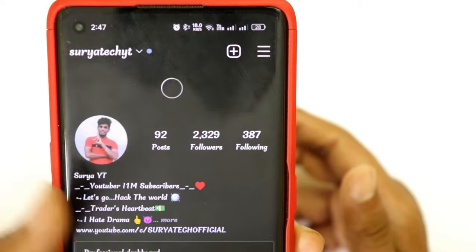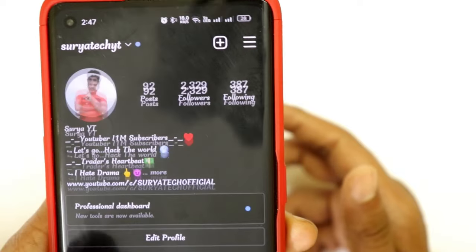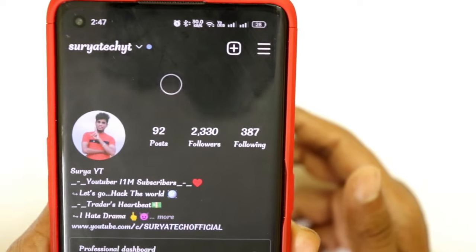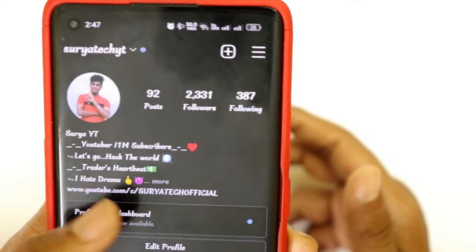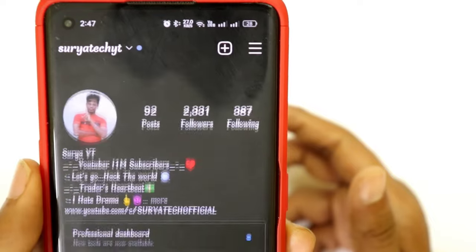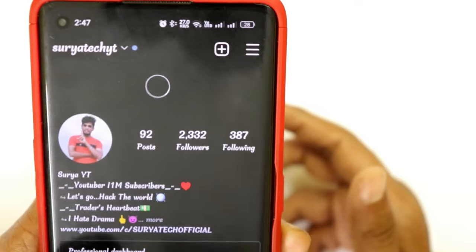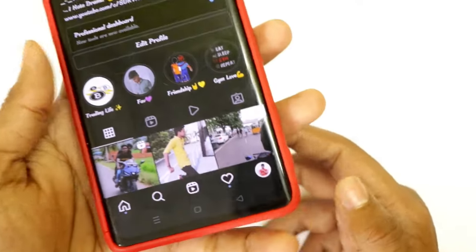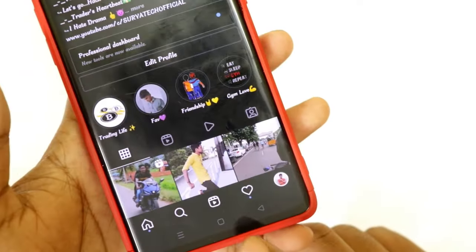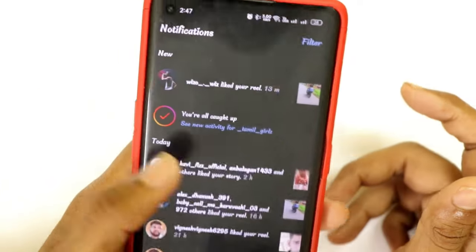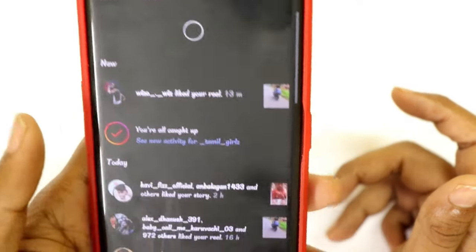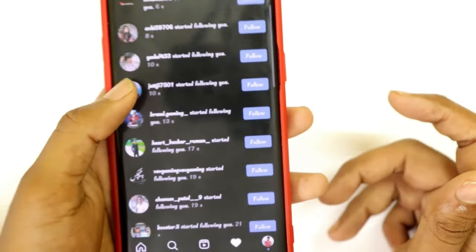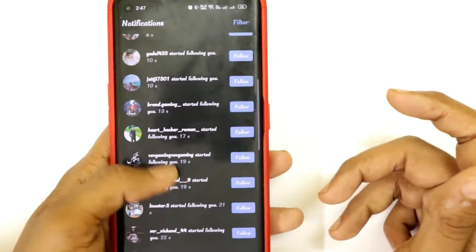You can see if you have a few followers on Instagram, or if you have a few likes, or a few clicks on the video. So let's see a very good trick.